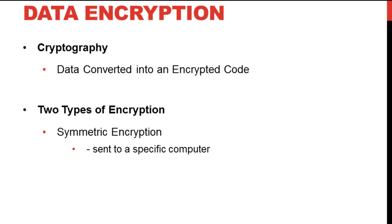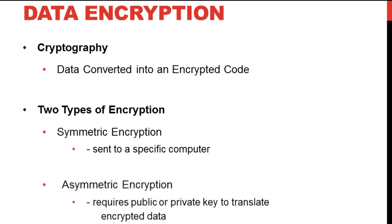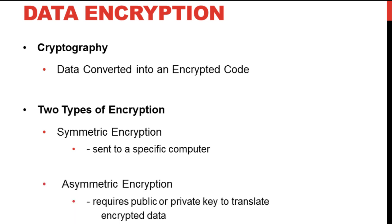The other is the asymmetric or the public key encryption format which has a public and a private key. The private key is only meant for your computer, while the public key is provided to the other computer which wants to communicate securely with your machine.